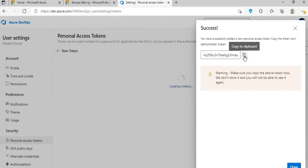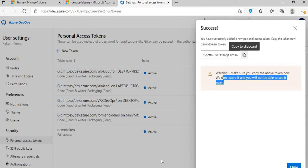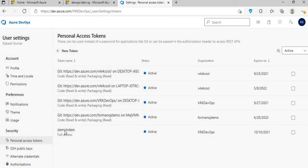That's all — that's how you create it. Once created, you just have to copy the token, because as you can see from the warning here, you will not be able to access it again. So copy it and keep it somewhere safe, then close it off.